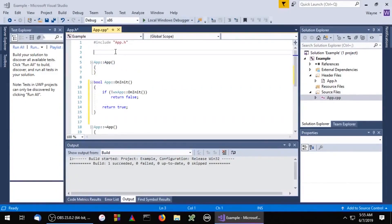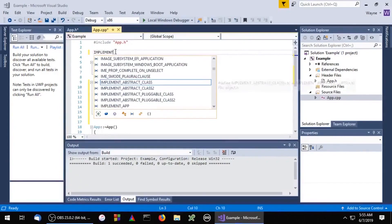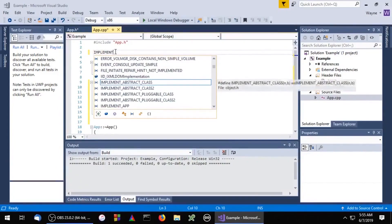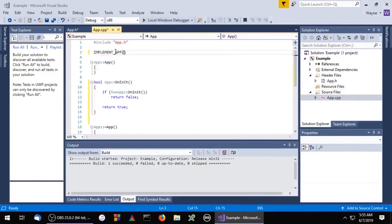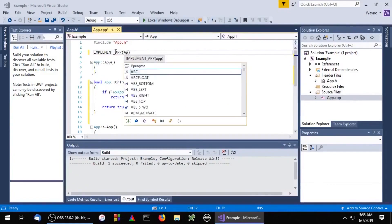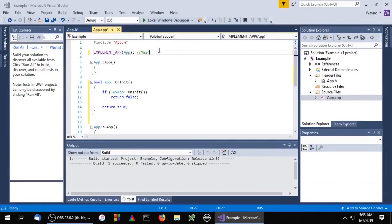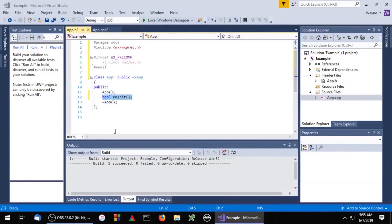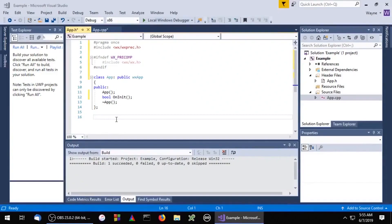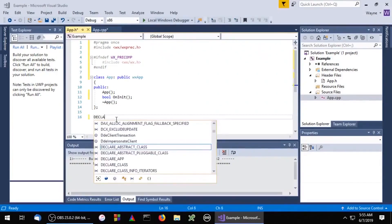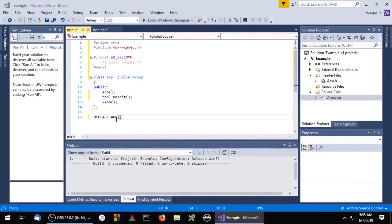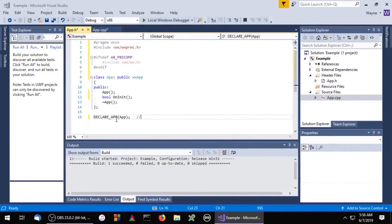The implementApp macro creates a main function as well as an instance of our app class. The declareApp macro makes a convenience function WXGetApp available to us. WXGetApp returns an instance of the app class which was created by the implementApp macro.